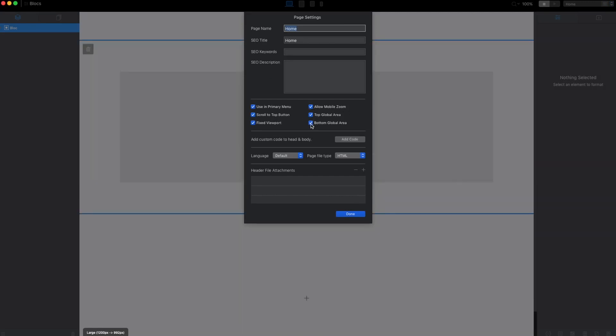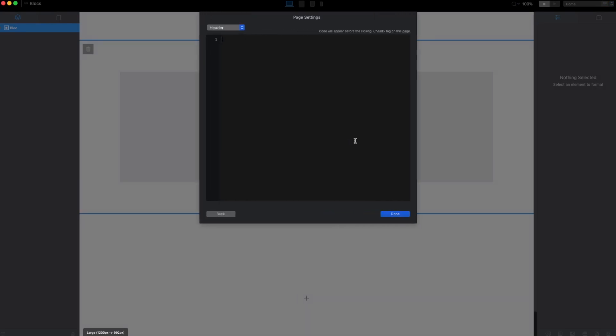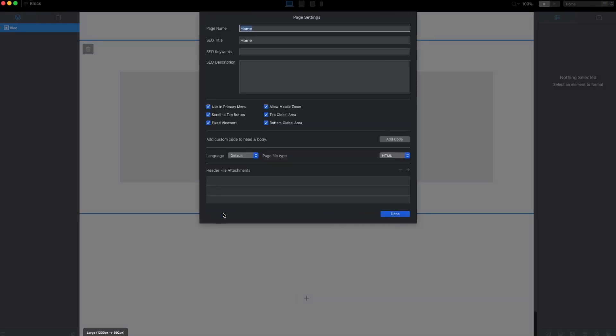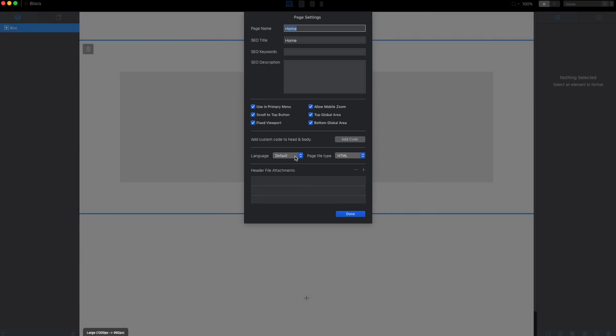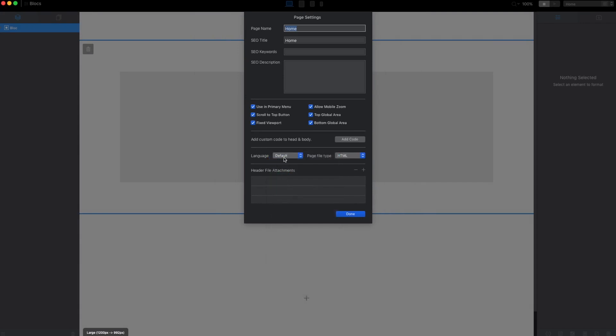If we uncheck the bottom global area it will go away. We can also add some code here. We can set the language for the page, but as I showed you in project settings, you can just set the language there and don't do it individually for every page. We can also switch the file type from HTML to PHP, but I never did that. I just use HTML. We can attach some files to the header as well.